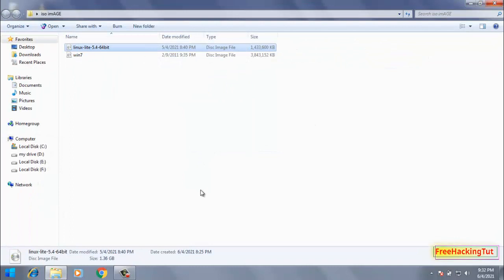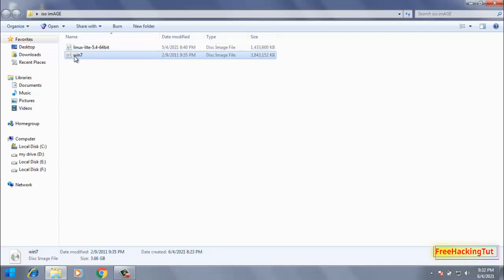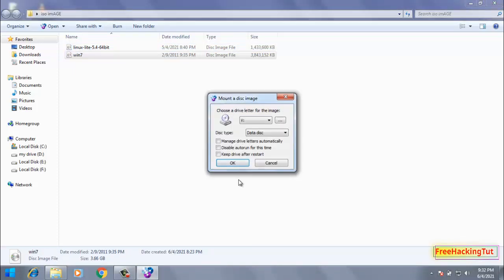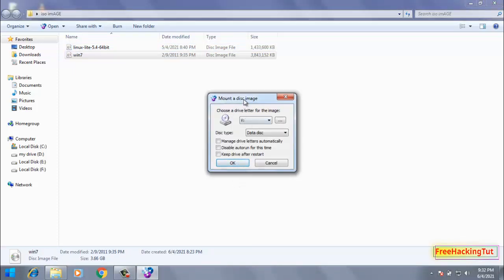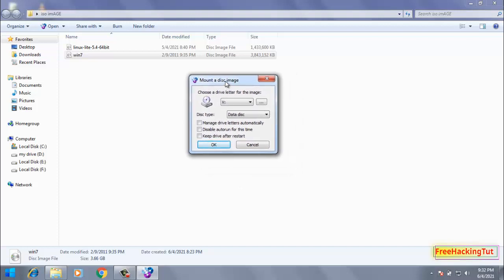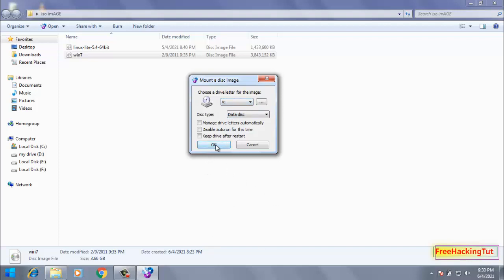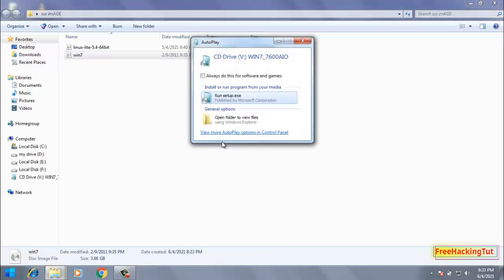Now whenever you click any ISO image, you can see here this will pop up for choosing or selecting the drive letter and you just need to click OK, and this will start showing the content of the ISO file.